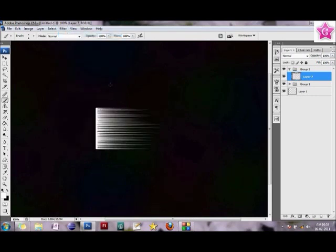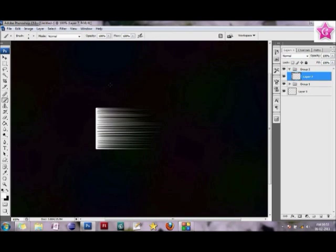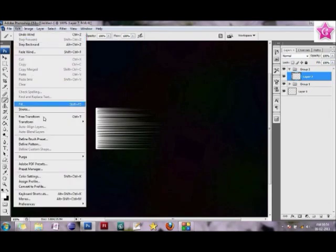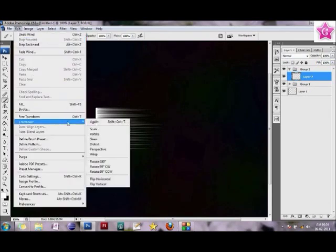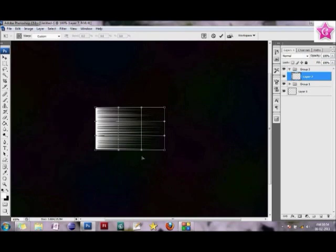This again depends on how big you want your petal to be. It's always a good habit to start making the flower big so that you can reduce the size afterwards. So this is what I have. Next thing I would go to Edit, select Transform, and I would select Warp.